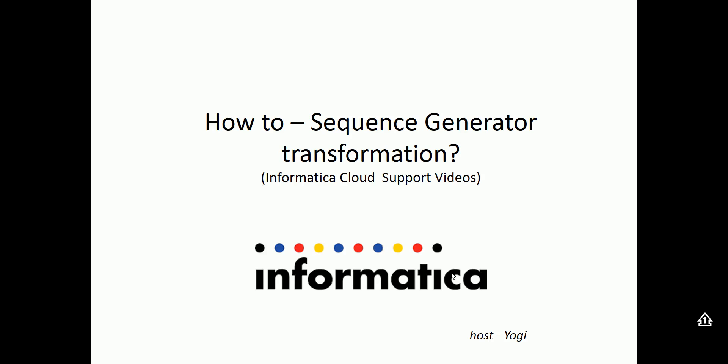Welcome to Informatica Cloud videos. Today in this video, we'll be looking at how to use sequence generator transformation in Informatica Cloud Mapping Designer.